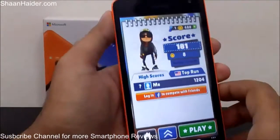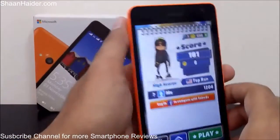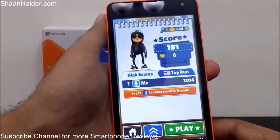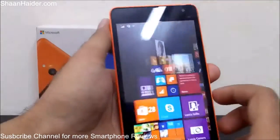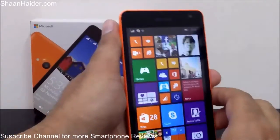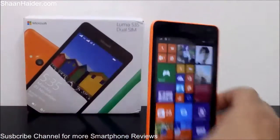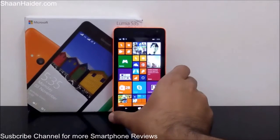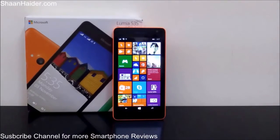So this is how you can take a screenshot on your Microsoft Lumia 535 or any Windows Phone device. Thanks for watching, friends, and do not forget to subscribe to the channel for more videos, tips, tricks, and awesome reviews. Have a nice day!